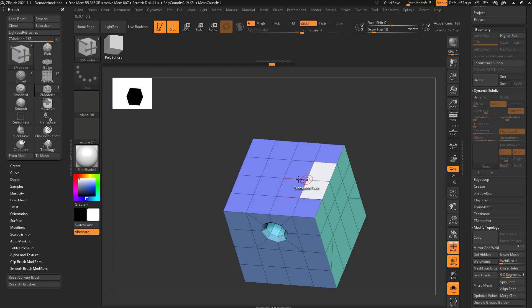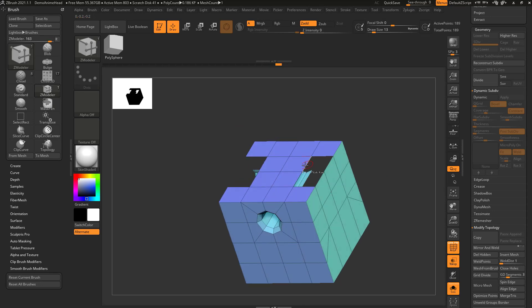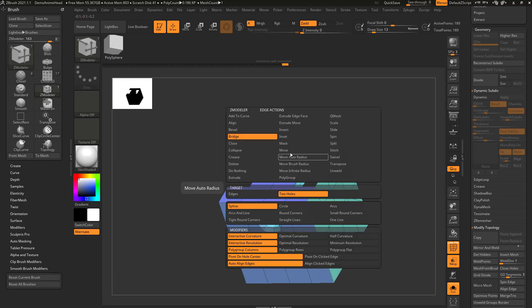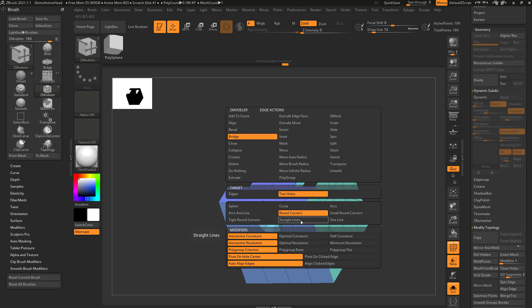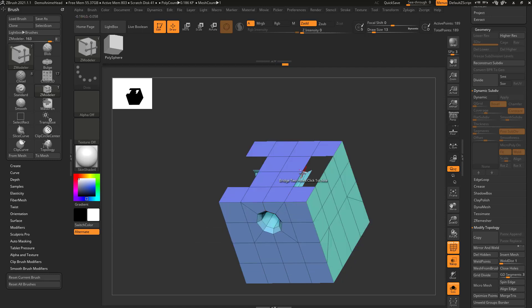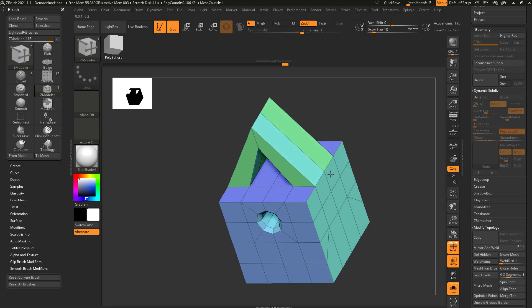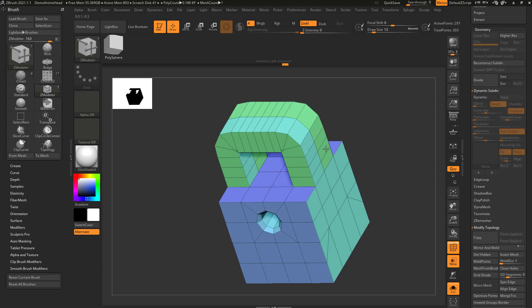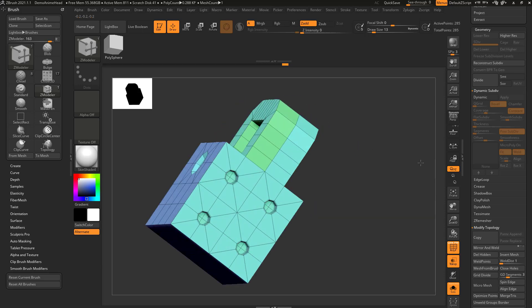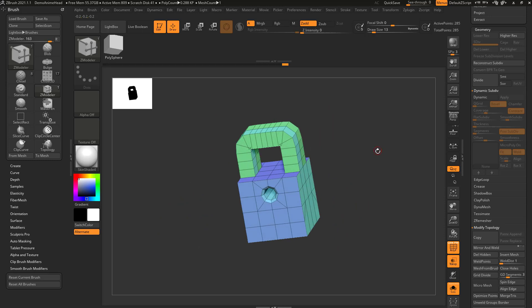Also, if you go through here and you say delete poly, even if they're the same, and we say bridge two holes, you can choose circle or spline, or you can do like round corners or tight round corners, and that'll give you a different shape as you pull this out, depending on what you're trying to make.